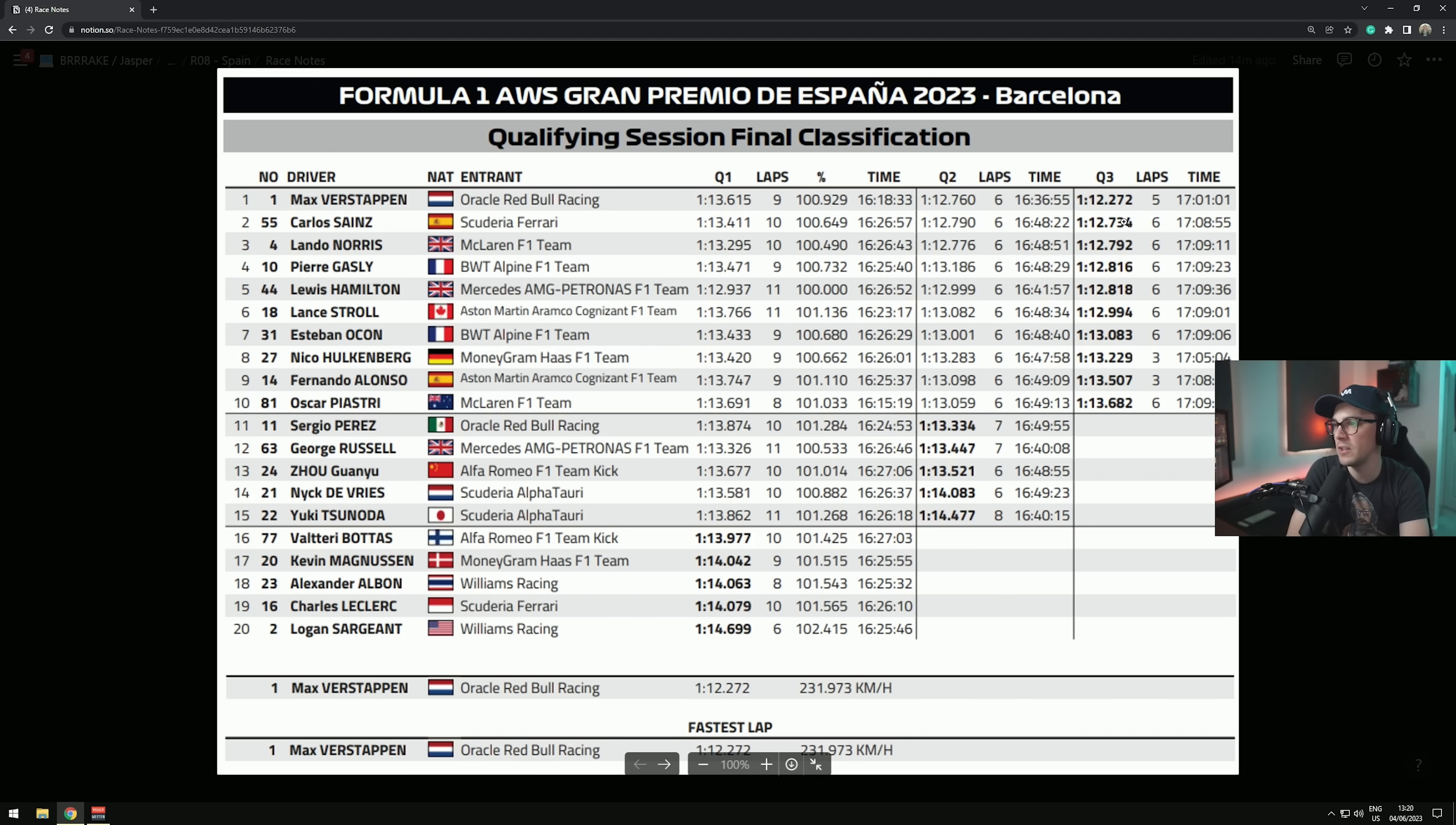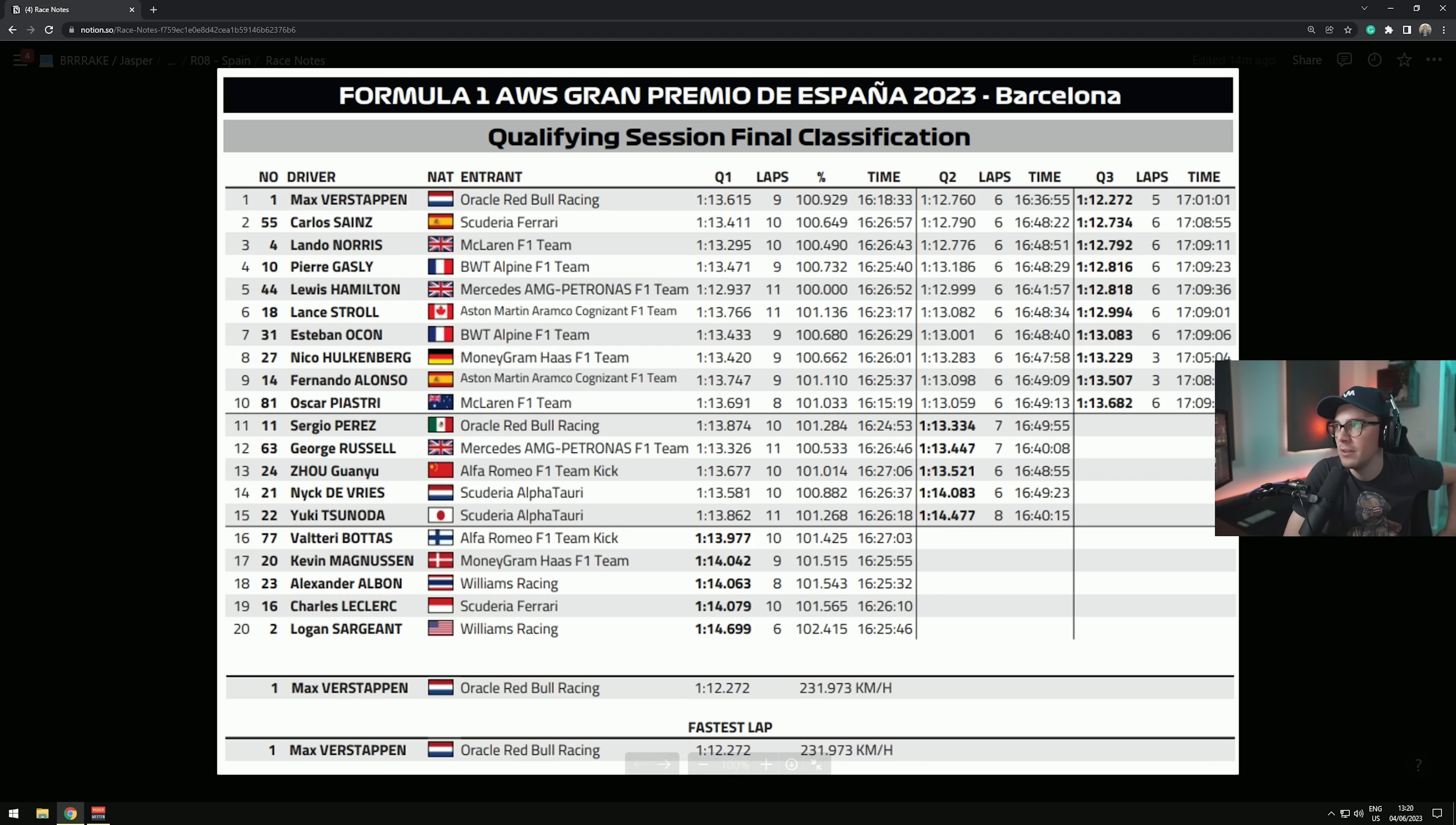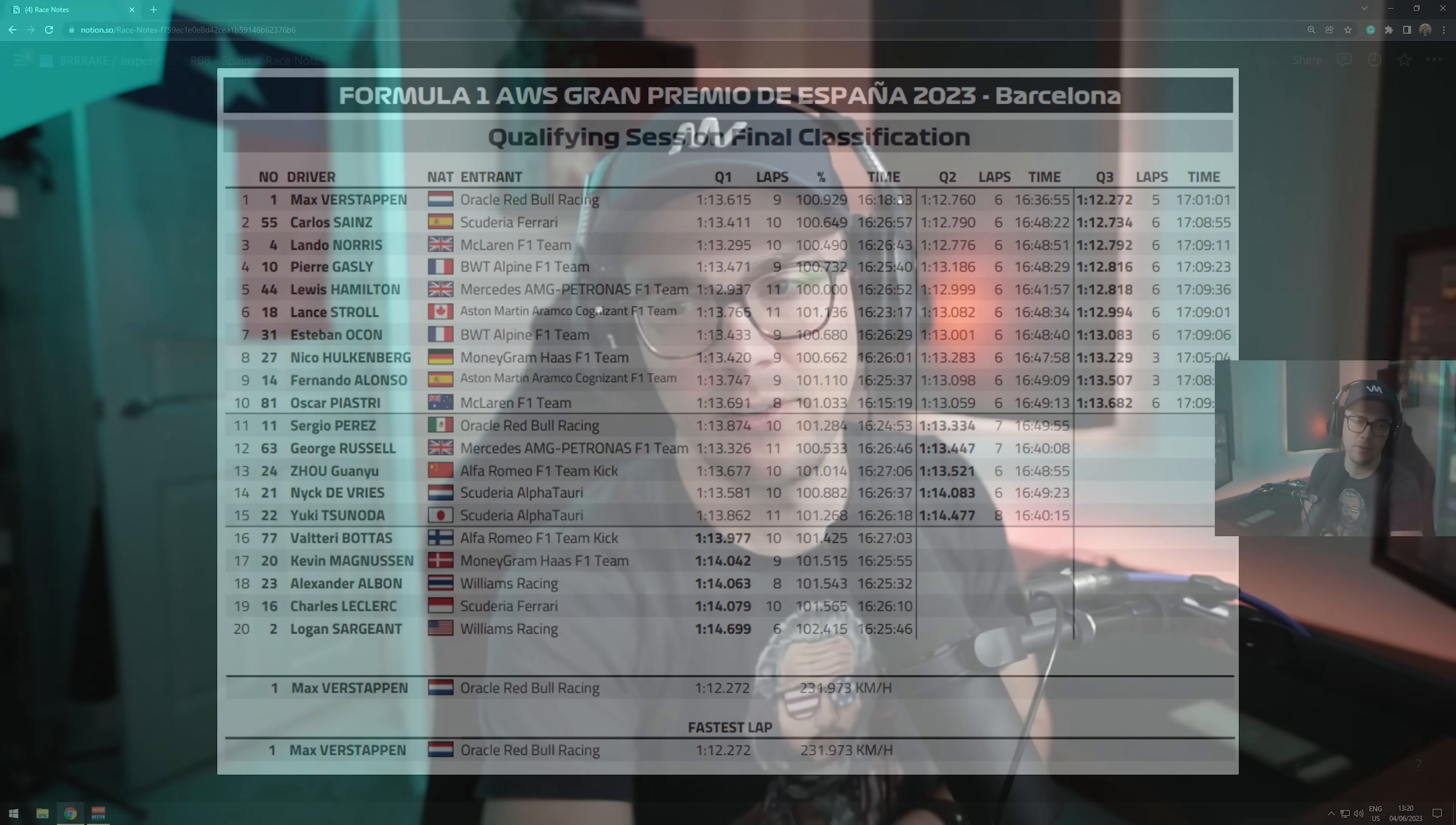Let's look at qualifying results. Qualifying results here, we can see Max Verstappen is literally nearly half a second up from Carlos Sainz. We had a huge upset, we've got Fernando Alonso down in P9, we've got Perez not making it through to Q3.